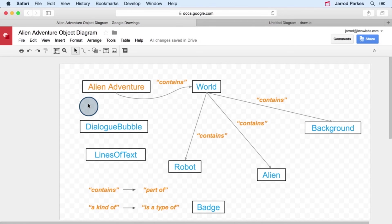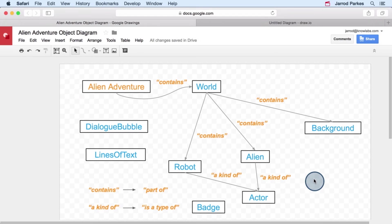An actor is an object that can be animated and participates in discussions. And just like we said, both the alien and the robot are kinds of actors. And that's how we'll add this kind of relationship.